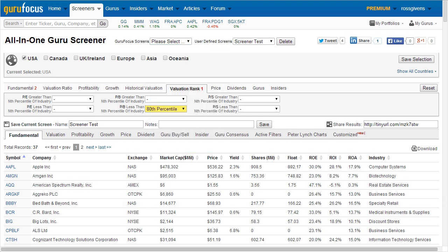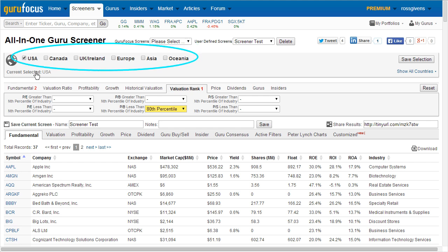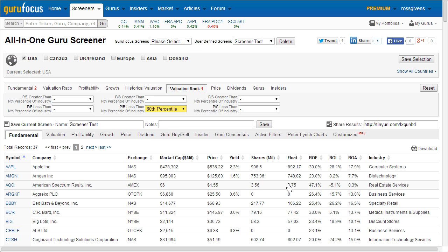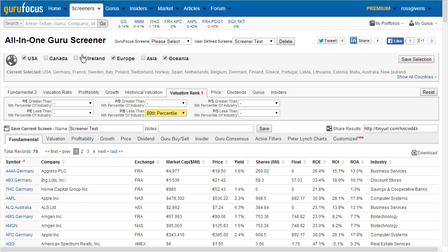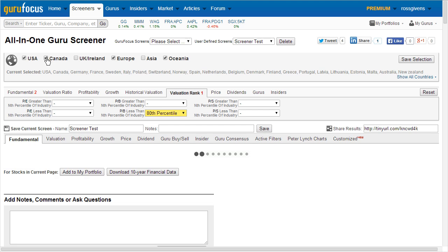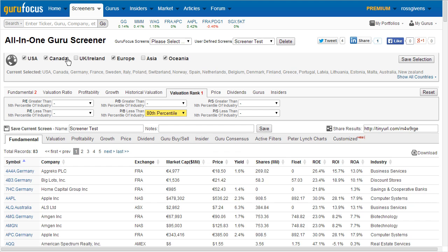Finally at the top, there is a Region Selection module allowing users to view stocks from various international markets. Users with Guru Focus Global Membership can select various international markets to increase the number of securities found by their scan parameters.